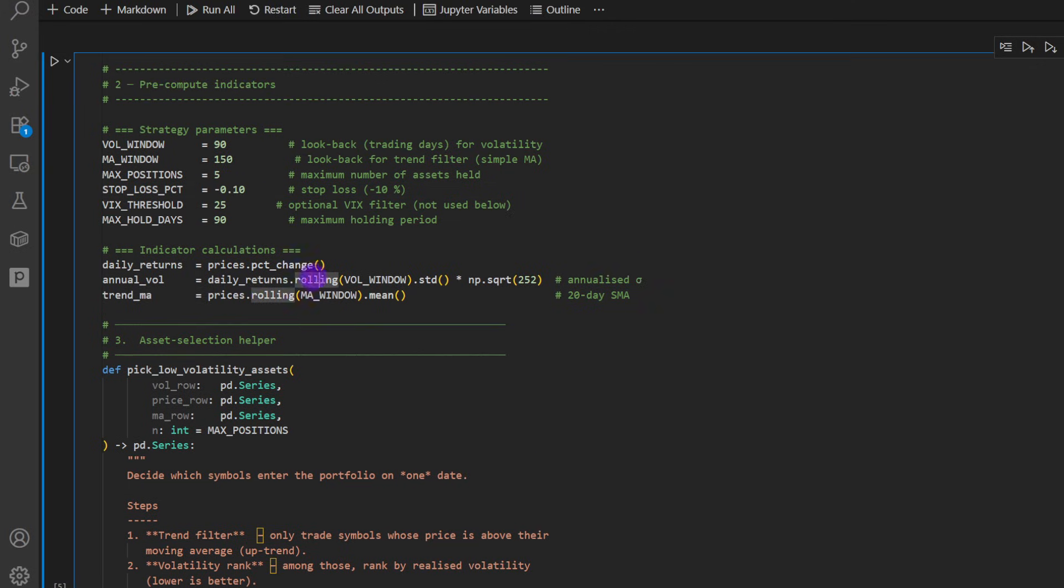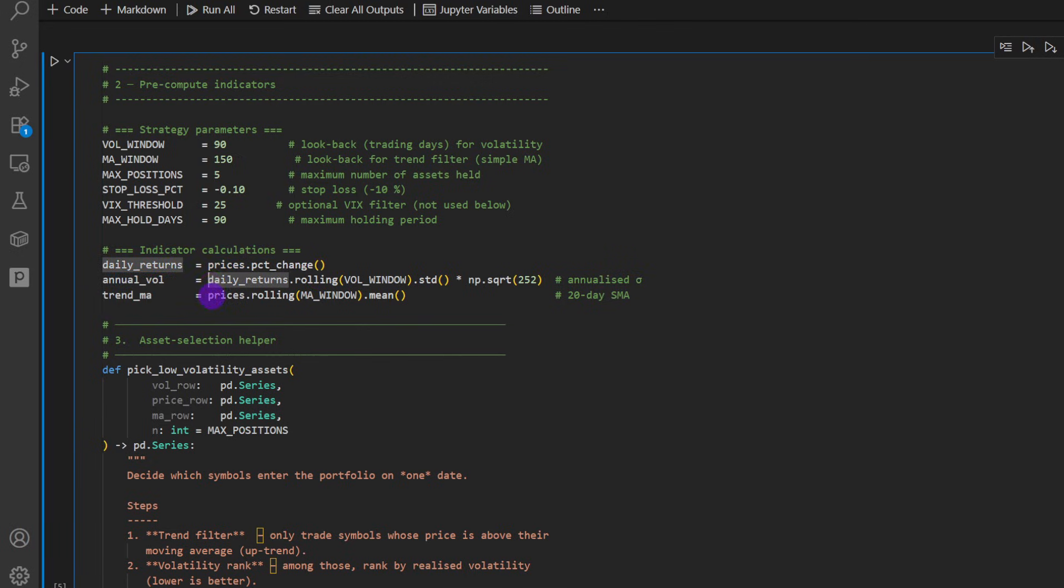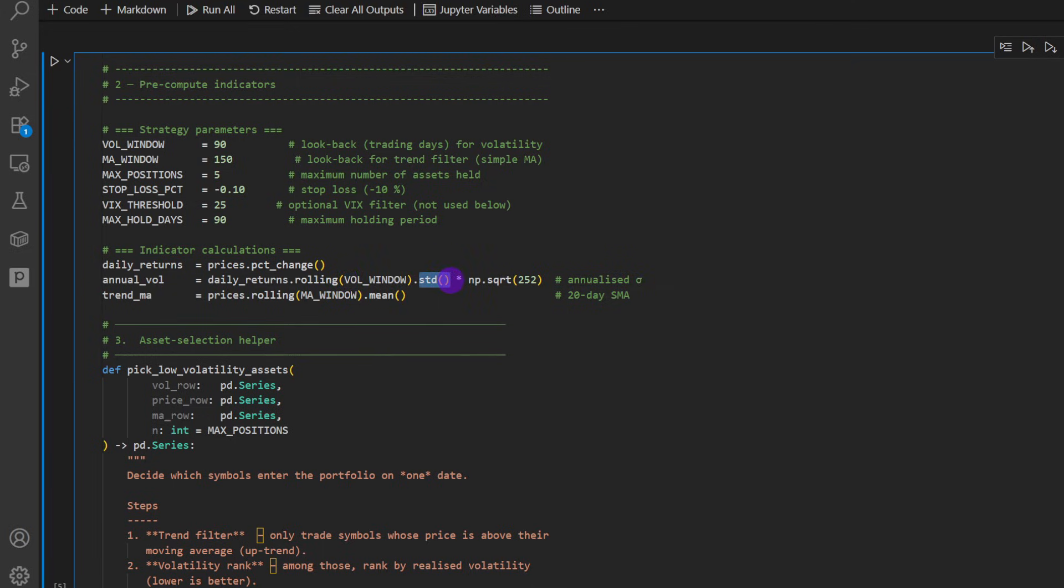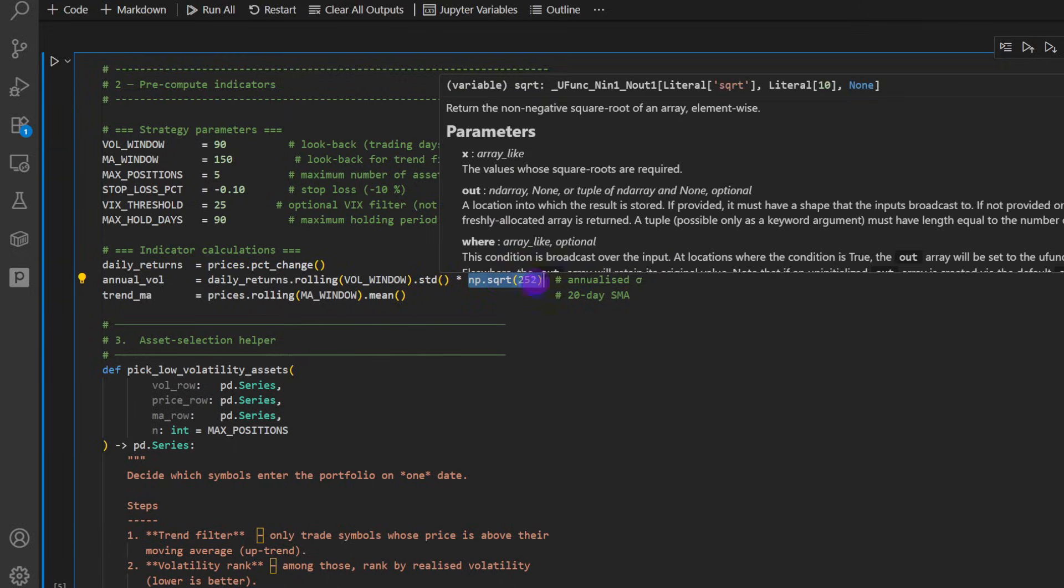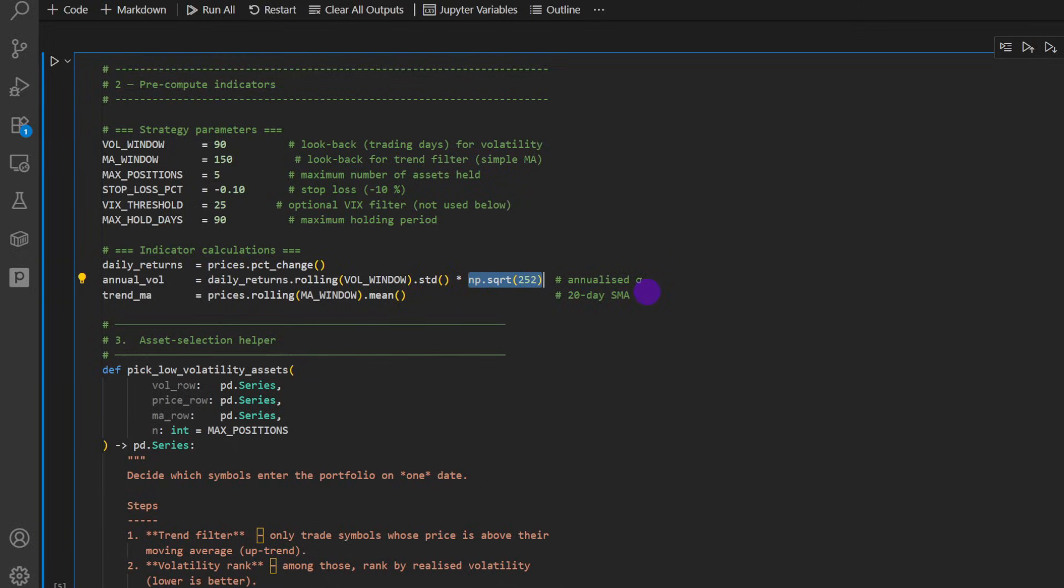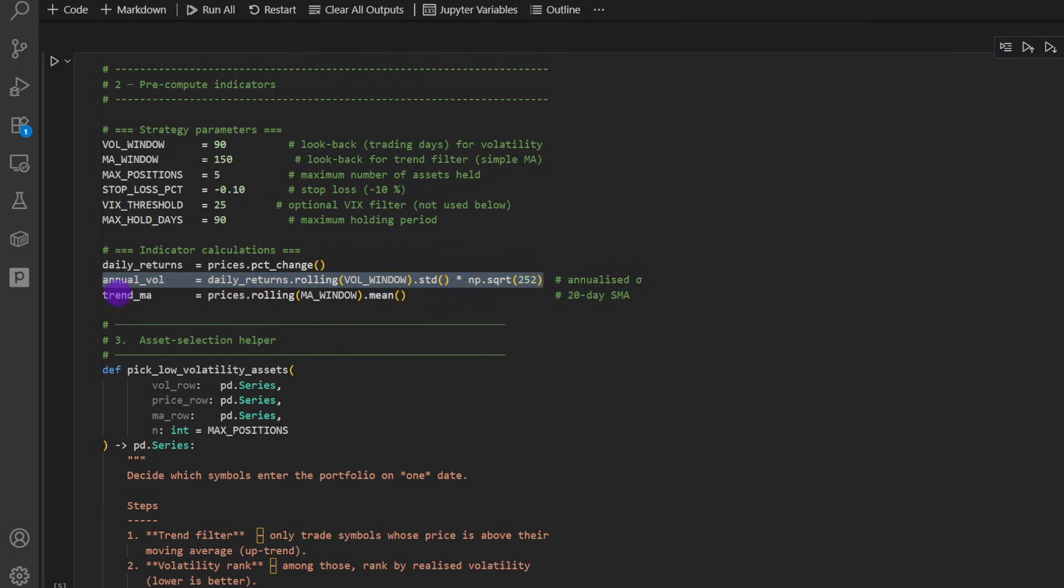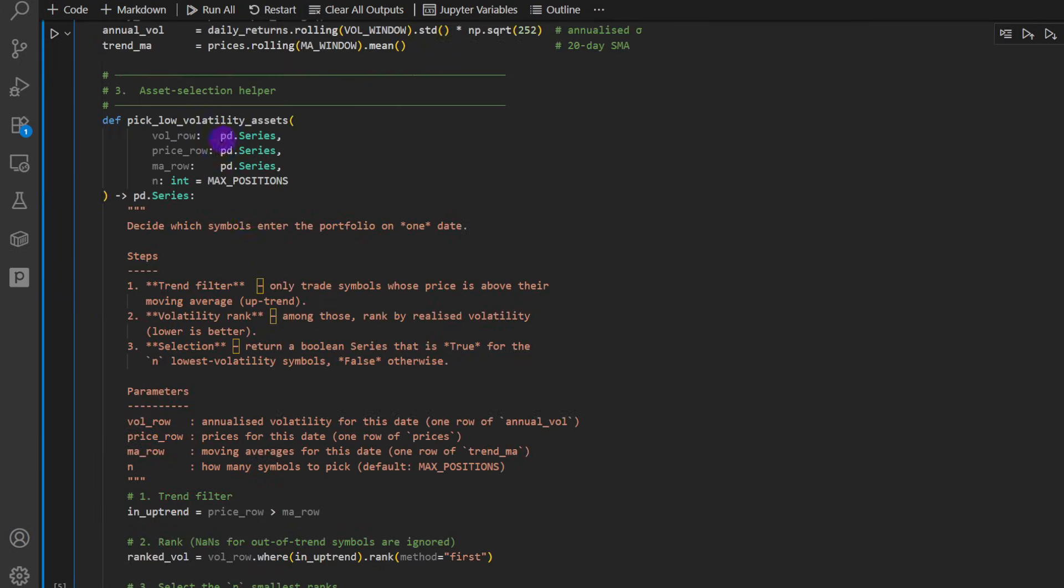Now we can compute the indicators. We have the daily returns. So that's the percent change of the prices. We have the annual volatility. So we're taking the daily returns, a rolling window of 90 days. So that's where we're going to compute the volatility. So that's the, we take the standard deviation times the square root 252 days. So that's the annualized standard deviation. So this is a classic way of computing an indicator of the volatility of the market. Then we have the trend moving average.